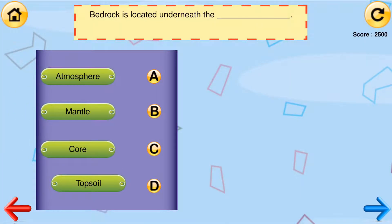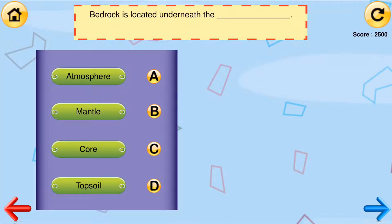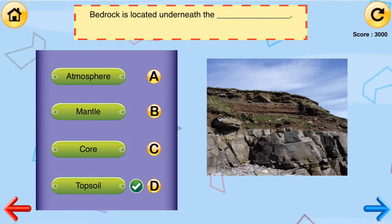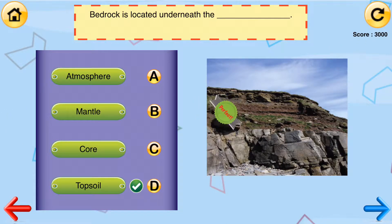Bedrock is located underneath the blank: atmosphere, mantle, core, or topsoil? The answer is topsoil.